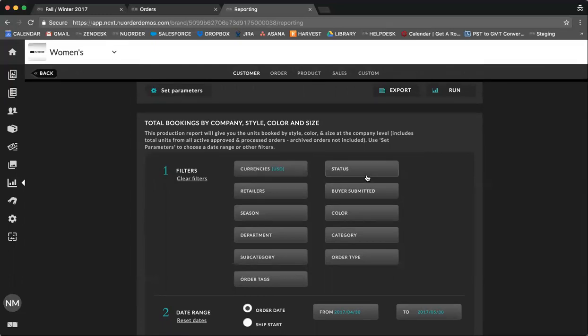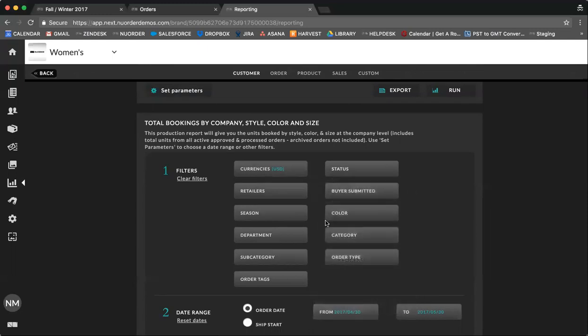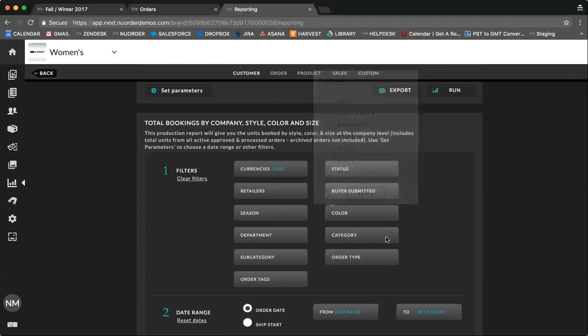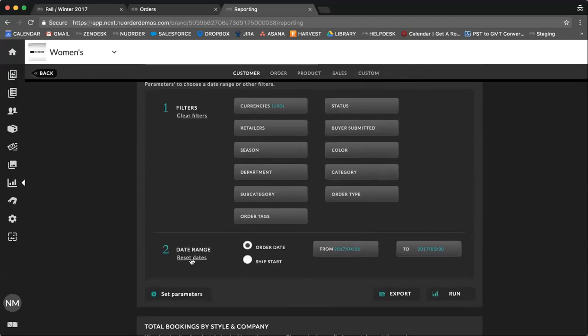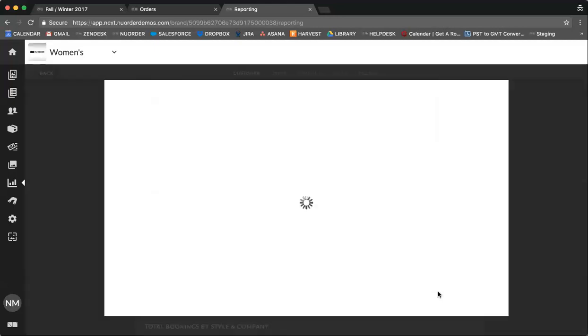So using an example, you can select all your orders that are currently draft, and that you need to follow up with your buyers for, or look at all your approved orders. You could also search by color or subcategory. You can also select a date range. To view this report, you can select export, which will send an Excel copy to your inbox, or you can select run, which will launch a live report on your portal.